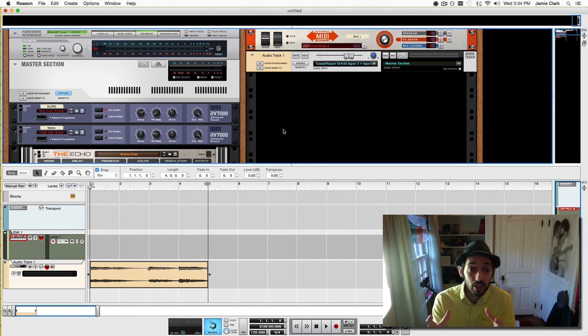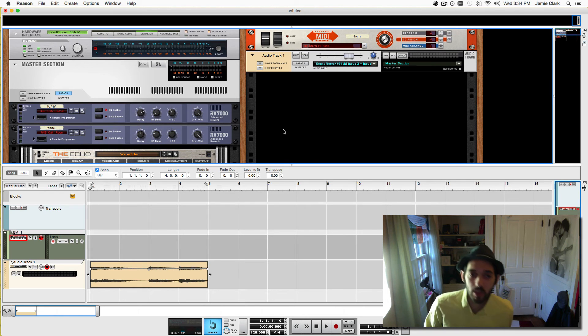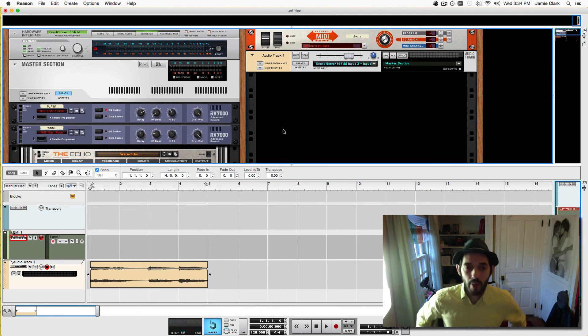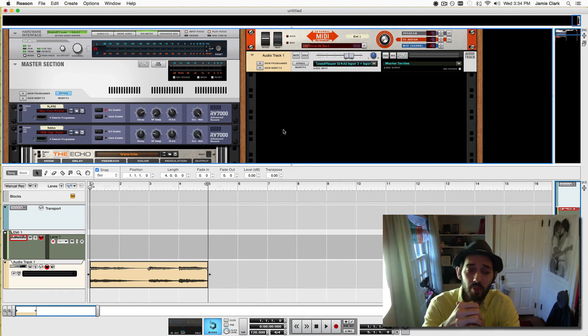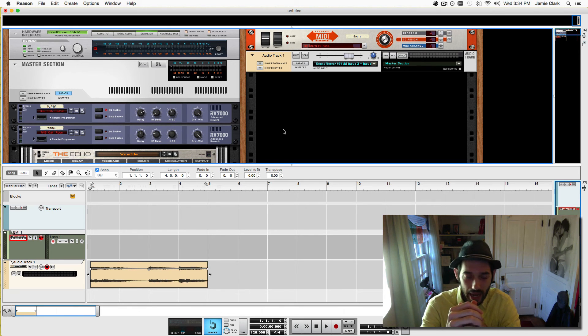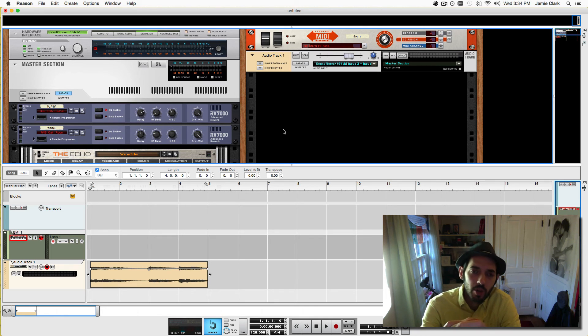MainStage will work great on a Mac. It's very inexpensive, you can get it on the App Store for like $30. I'll put a link also to that below in the description box. And you can host, not VSTs, but audio units in there.